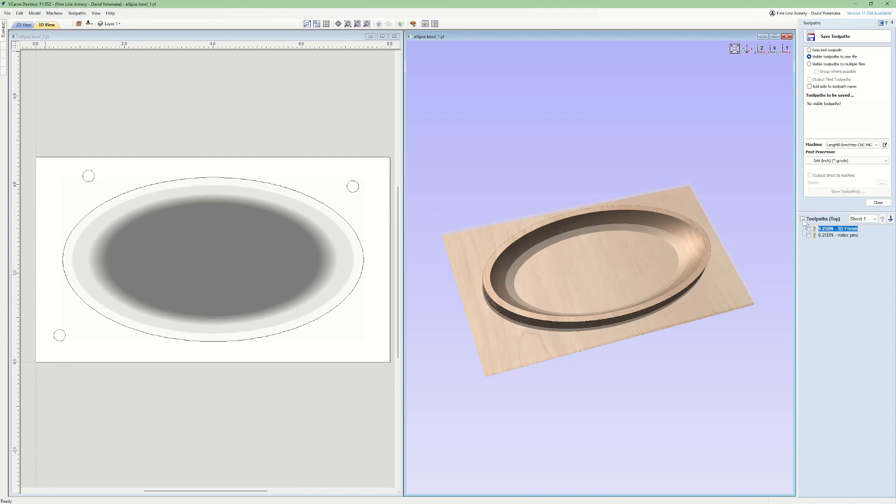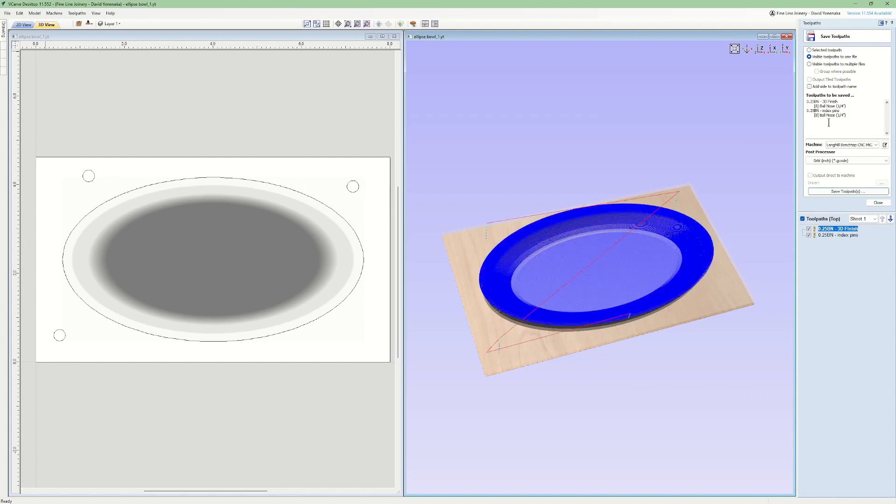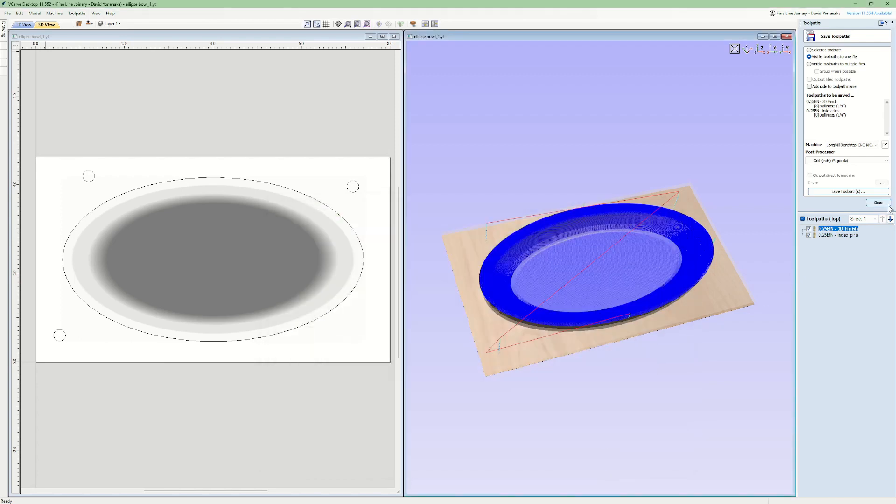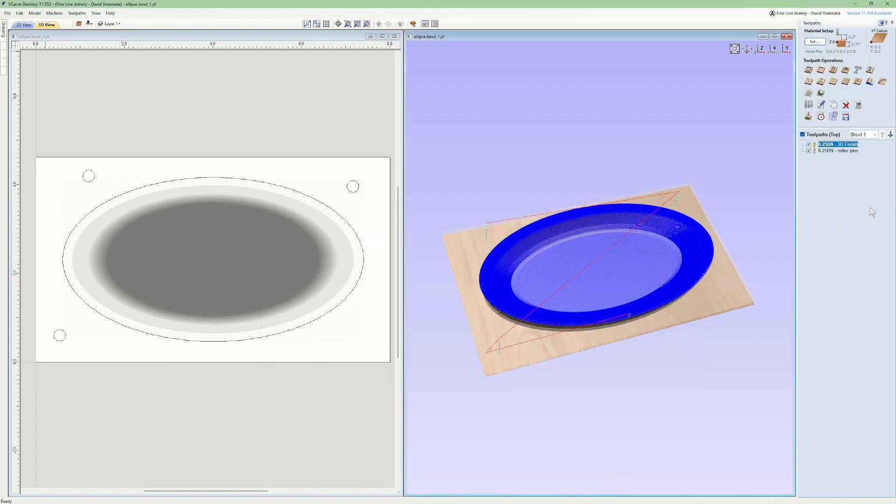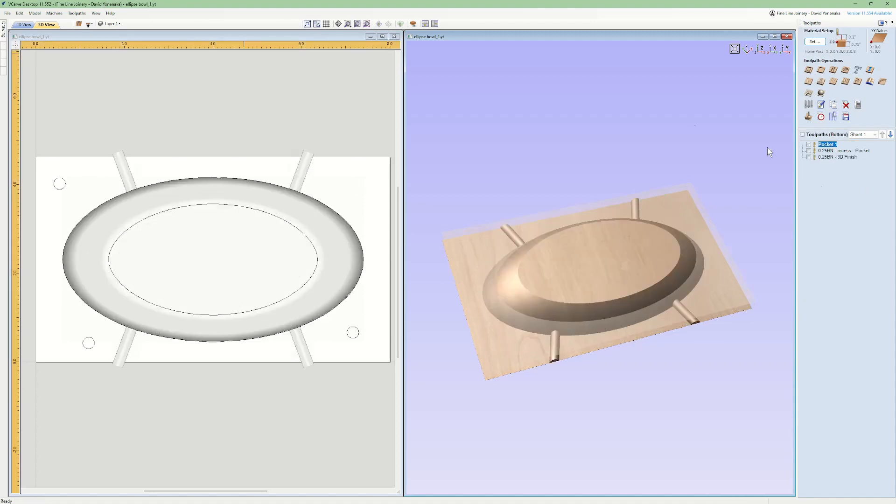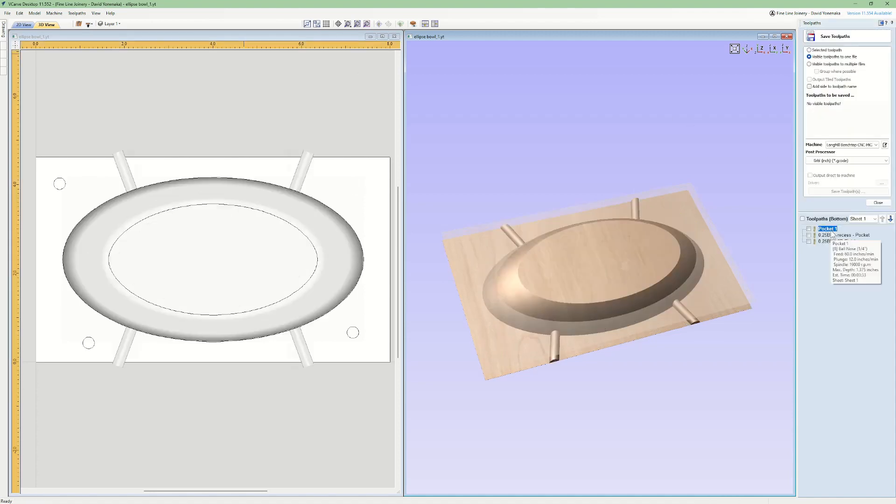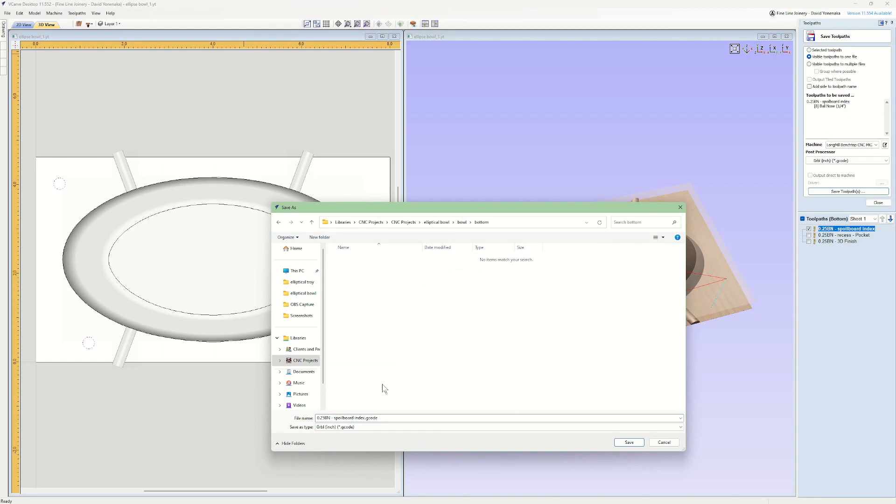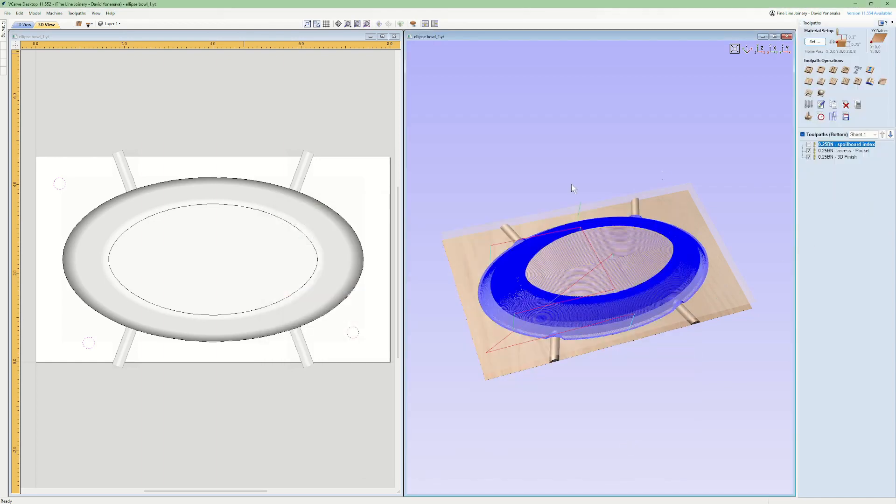The last thing I need to do in vCarve is save my gcode. For the top, I can save both of my tool paths together into one file. For the bottom, I'll need to save the spoilboard index path into one file so I can use the holes to locate my work piece correctly, and the 3D finish path into a second file. Then we're good to go.